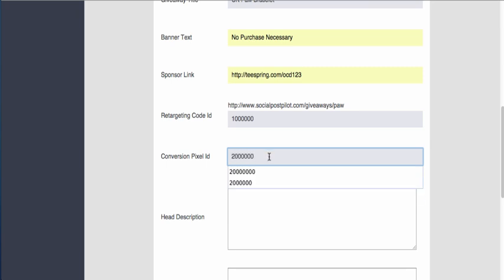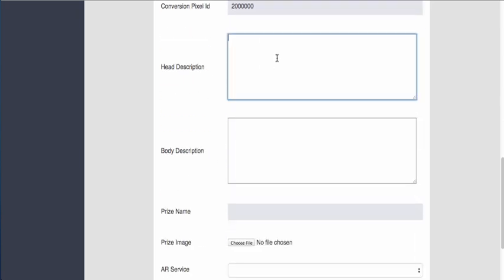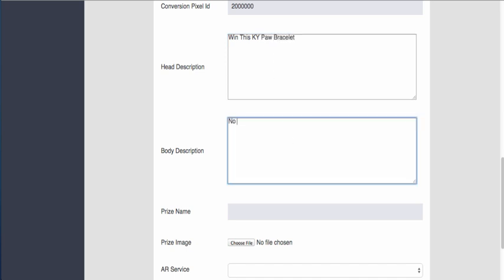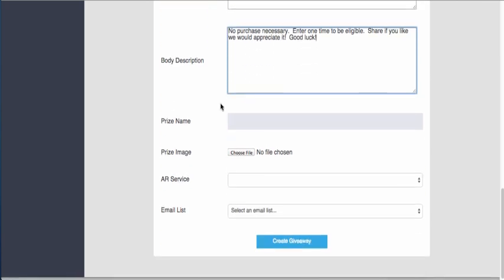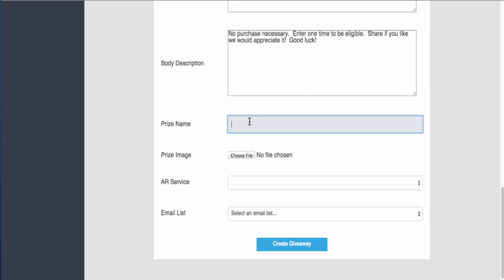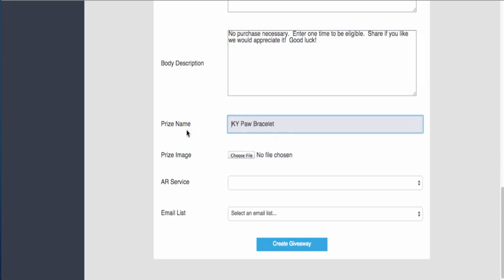So here is the nice header. Let's just put something real down here. Let's call it 'to win this Kentucky paw bracelet.' Body description: 'no purchase necessary, enter one time to be eligible, share if you like, we would appreciate it, good luck.'